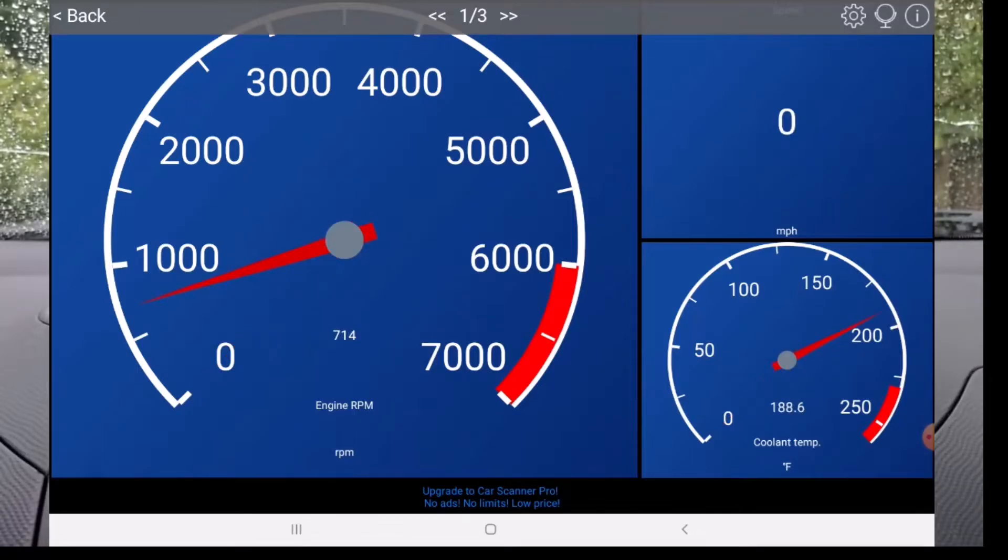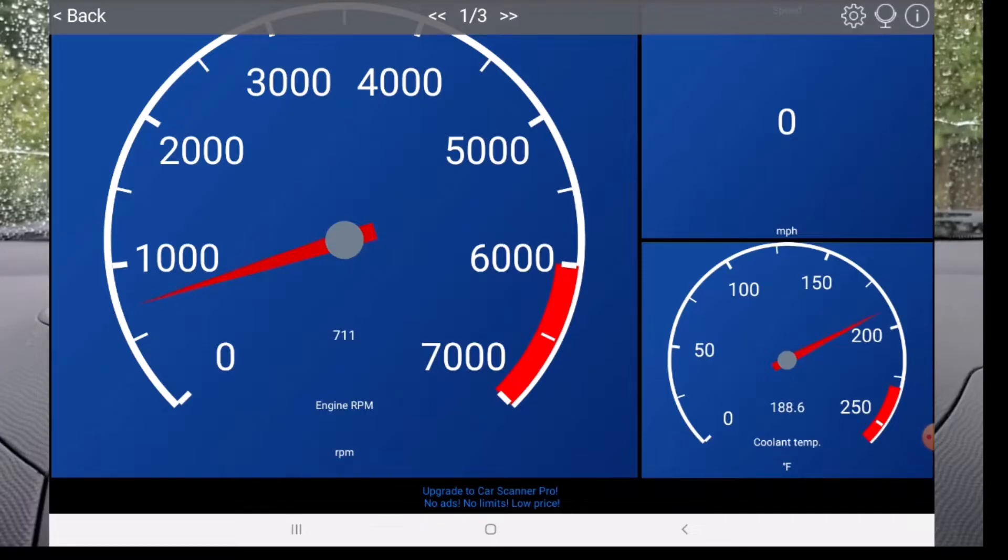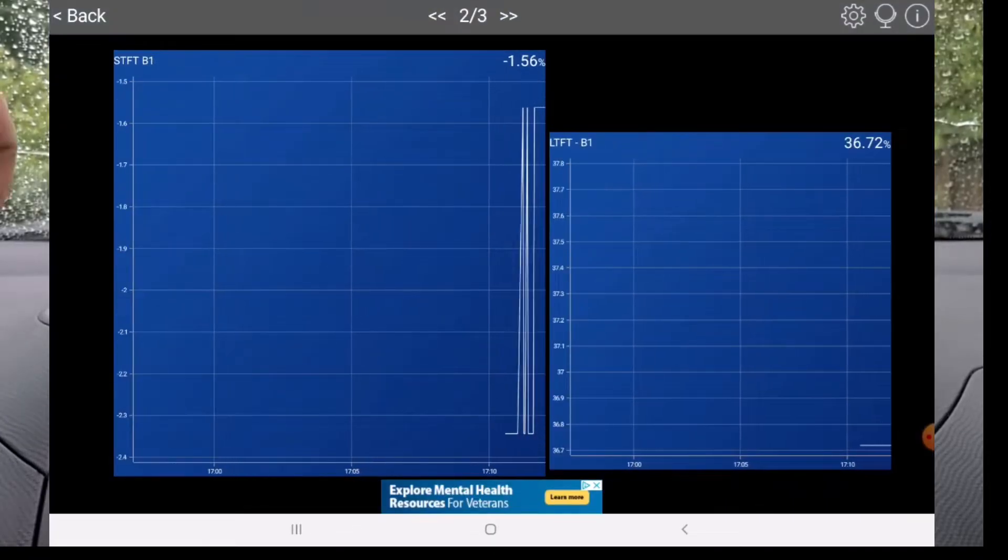Number 5: Customizable Dashboards. There are dashboards you can use to customize what you want to see. Here you can see the RPM and coolant temp and speed. You can also graph things like your long term and short term fuel trim.